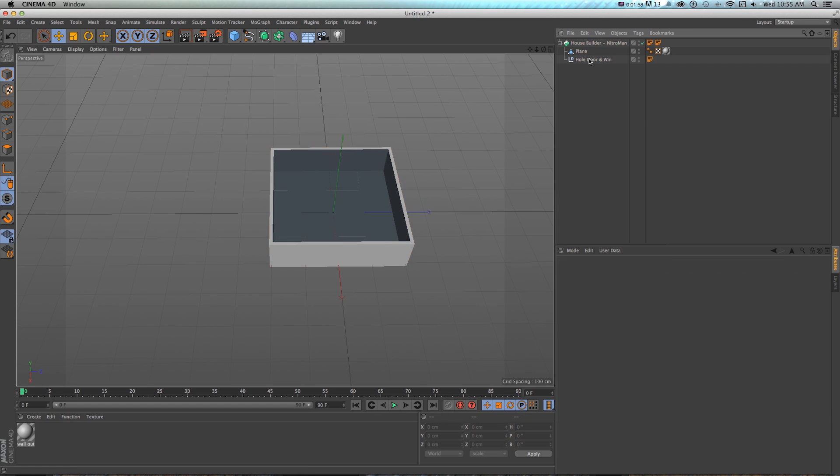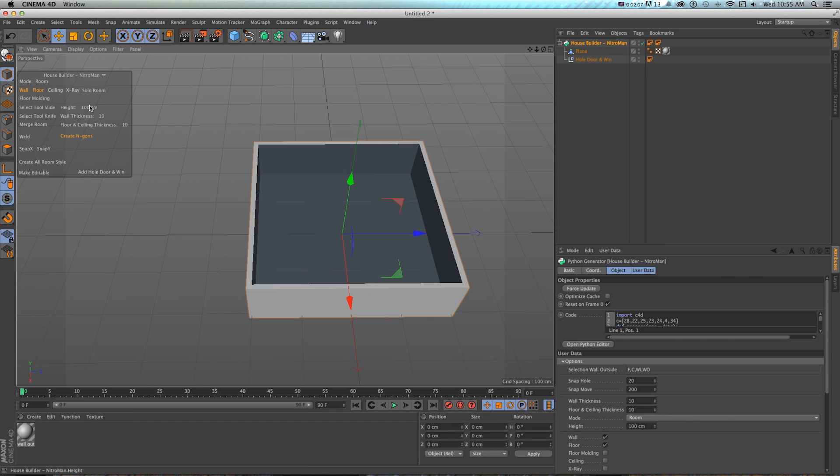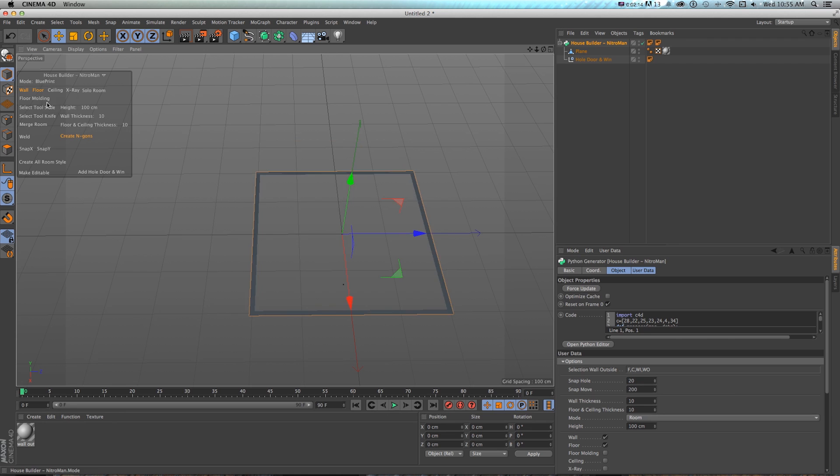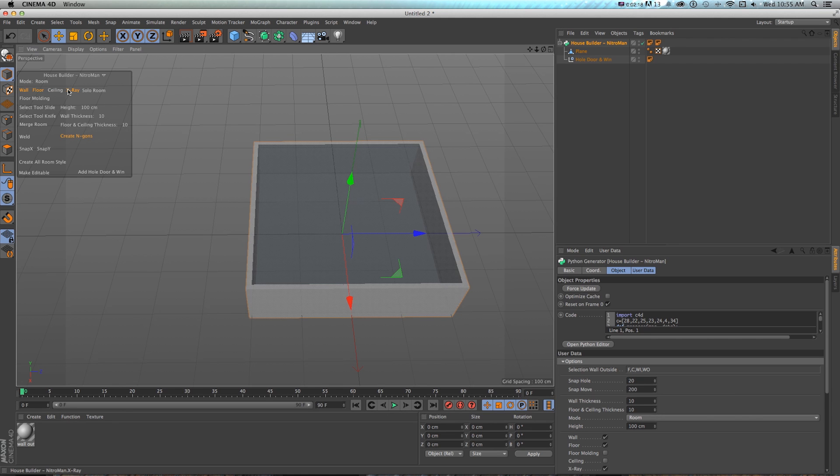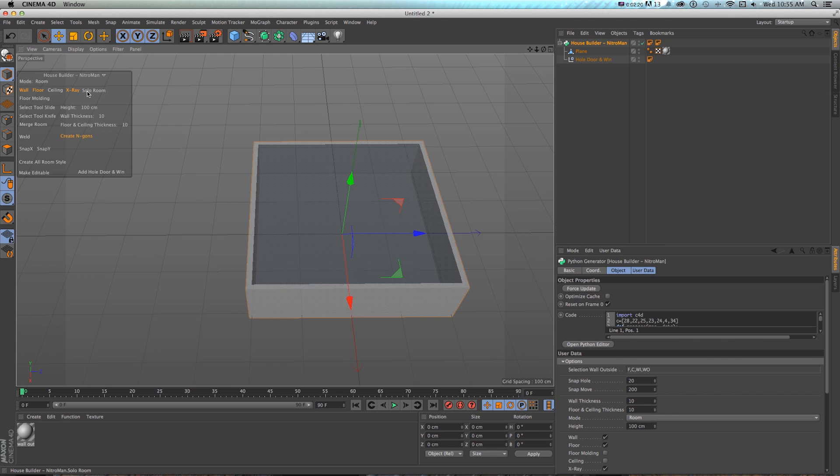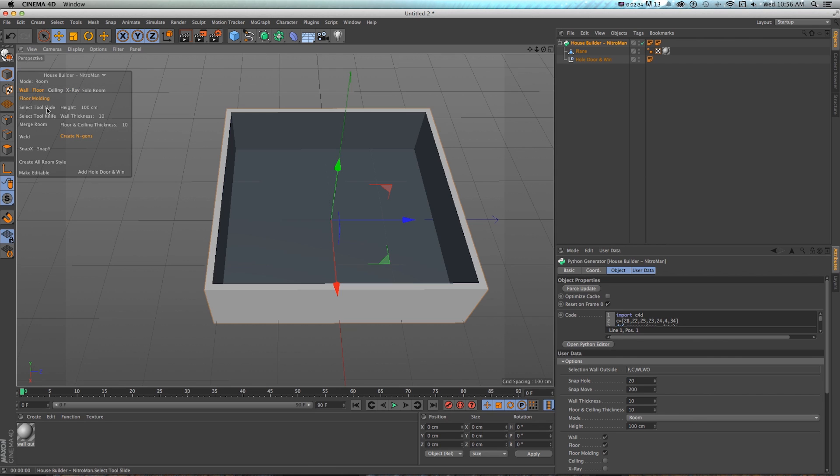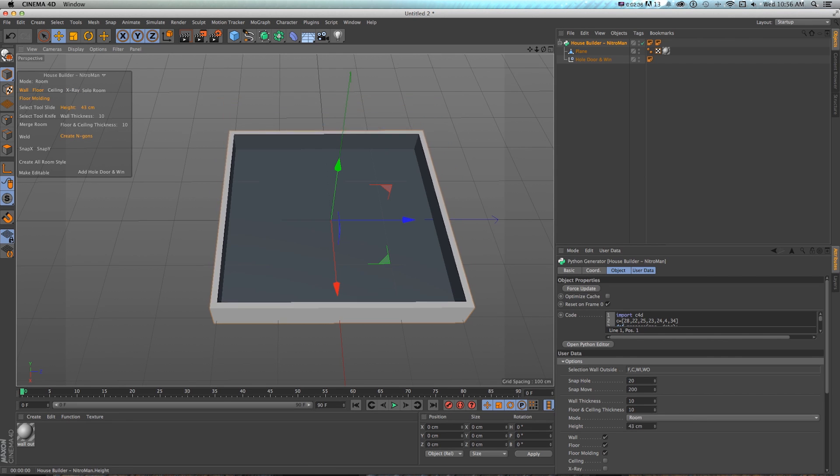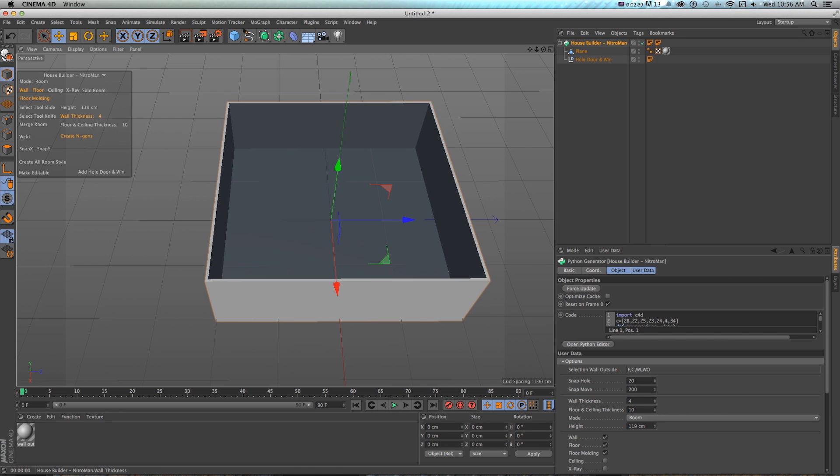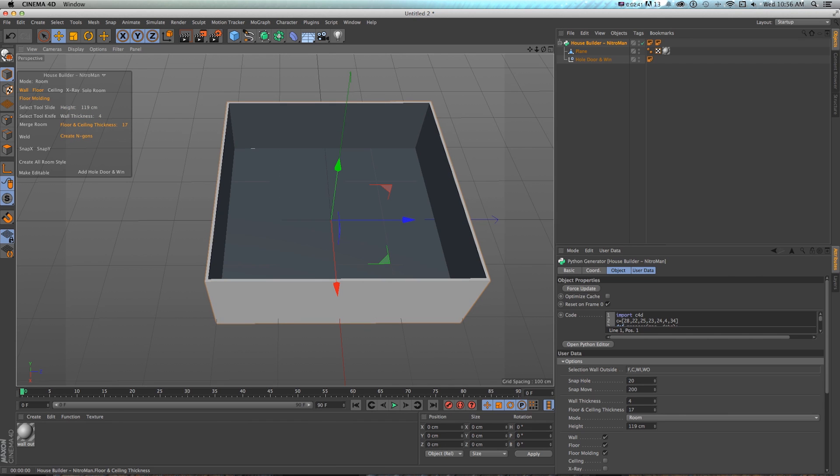So how this works is we have this whole object, and if we're anywhere on it, we get this dialogue box. And we can, to start with, do things like turn on and off walls and floors, change our mode from room to mesh to blueprint. So let's leave it on room, turn on the ceiling, which we don't need, turn on x-ray if we had a ceiling need to see through it, and solo room, which will make sense when we get to rooms. And then we can change the height of the house, the wall thickness, and the floor thickness.